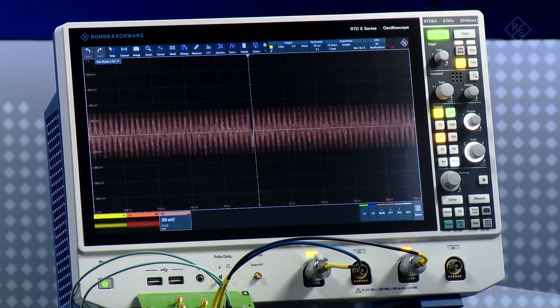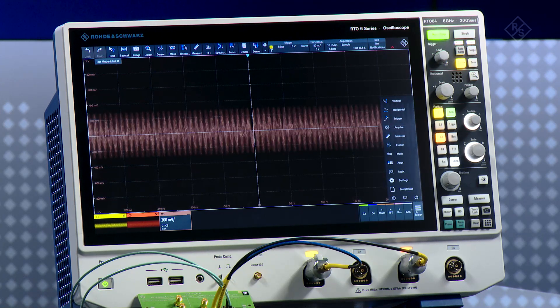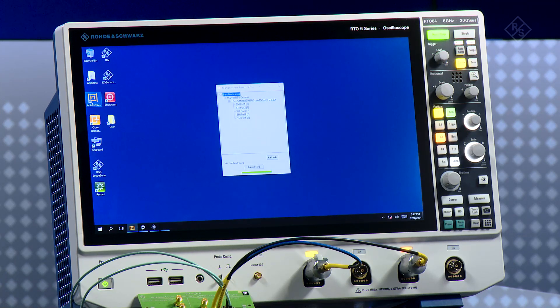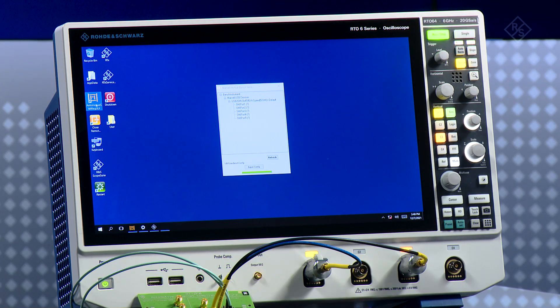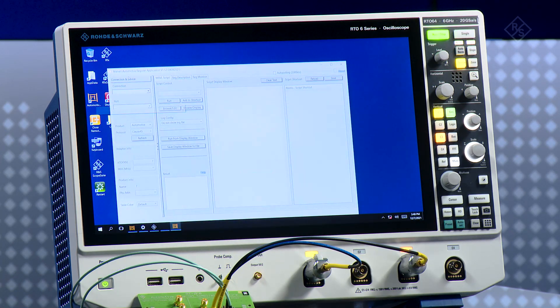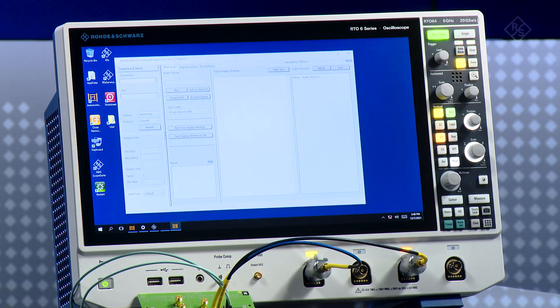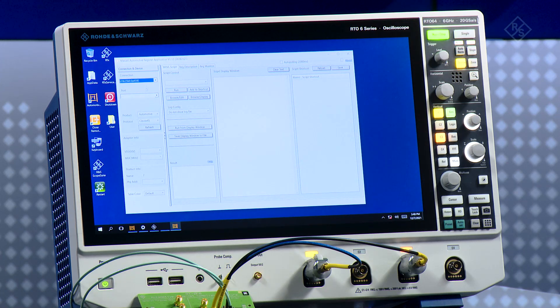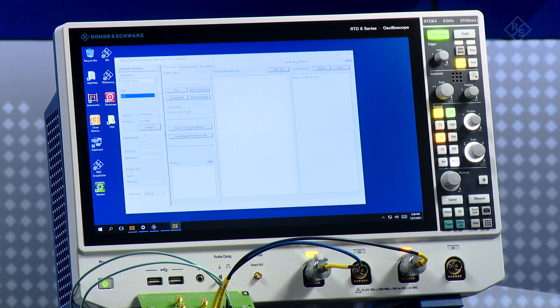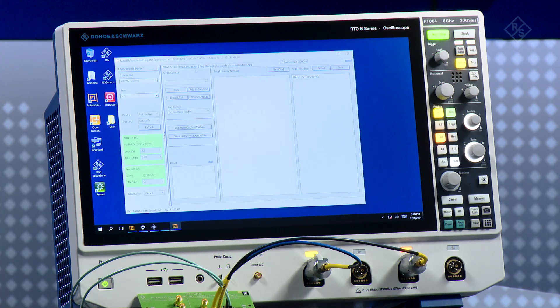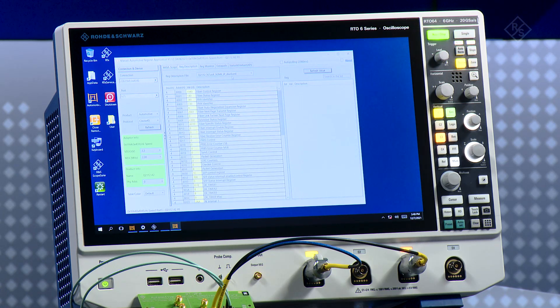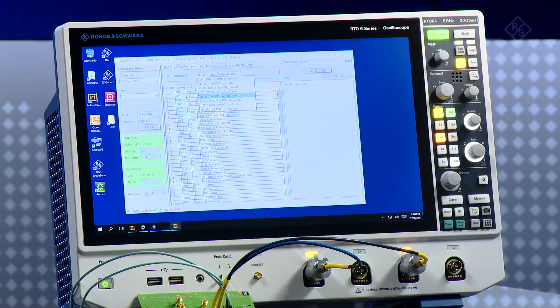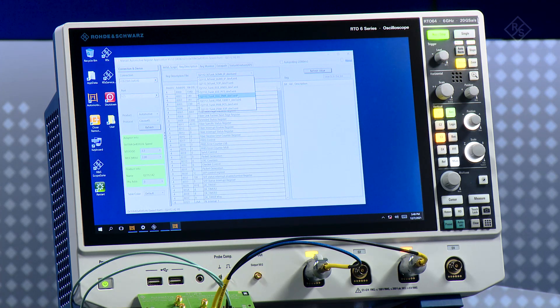I am using the same oscilloscope and I have installed the Marvell graphical user interface. I am calling this software now. First of all I have to make sure the connection is right. I'm using here a USB to SMI adapter and I am connected to port one. I am going to refresh the values. Then I need to go to the registry description, the second tab at the top, and I need to look for the scripts for the PMA, the physical media attachment.